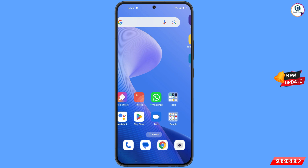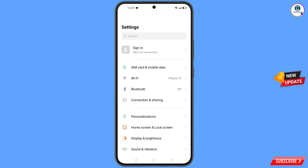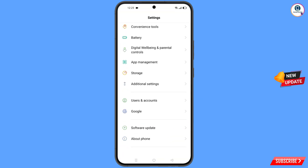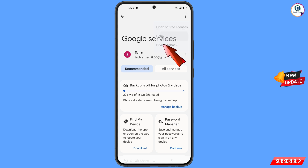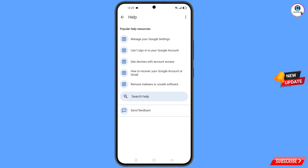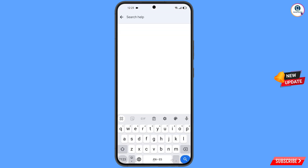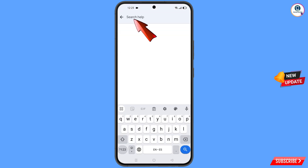Now navigate to the Settings option on your phone. Tap on Settings, scroll down, tap on Google, and you will land on a page. At the top you will see three dots — tap on 'Help'.